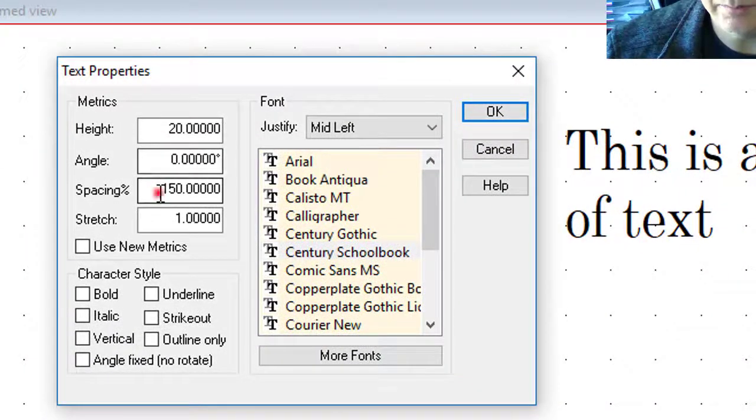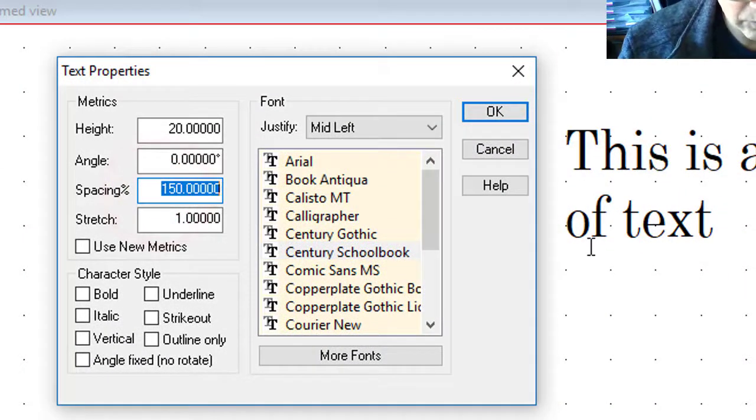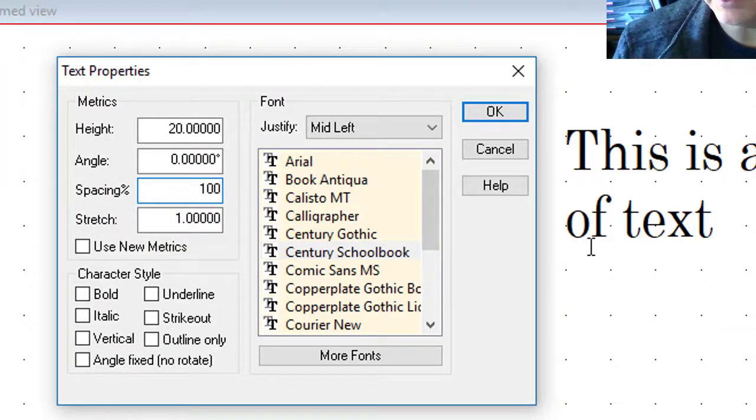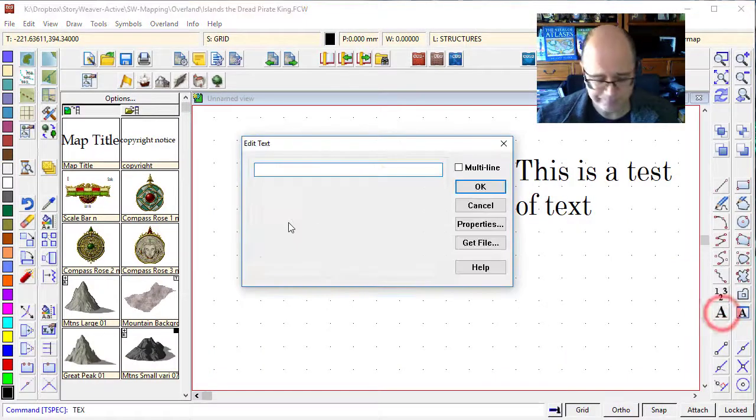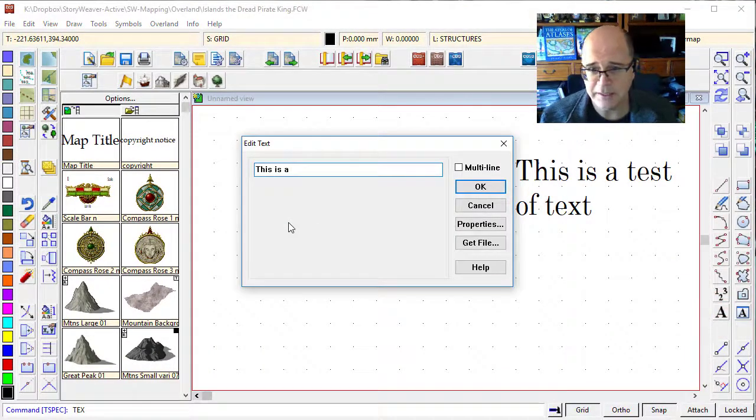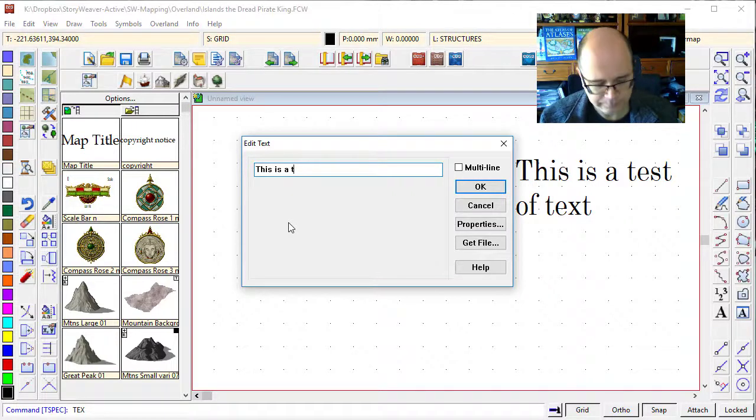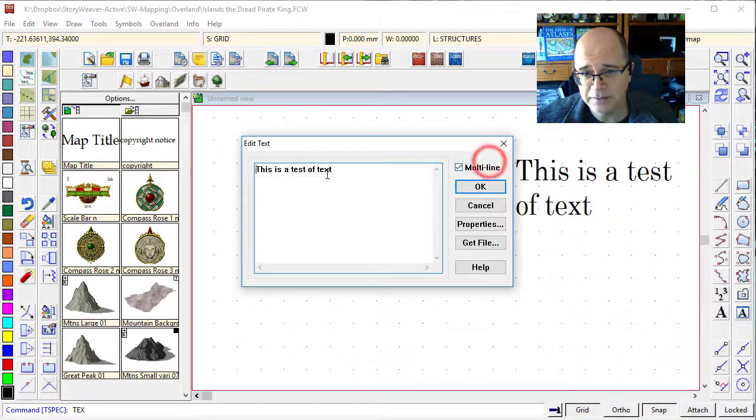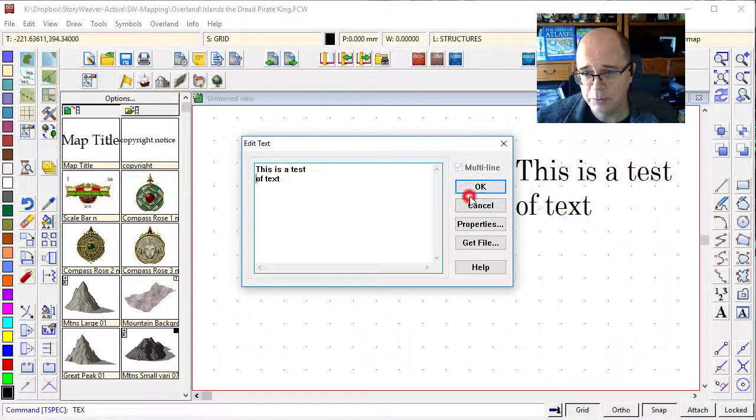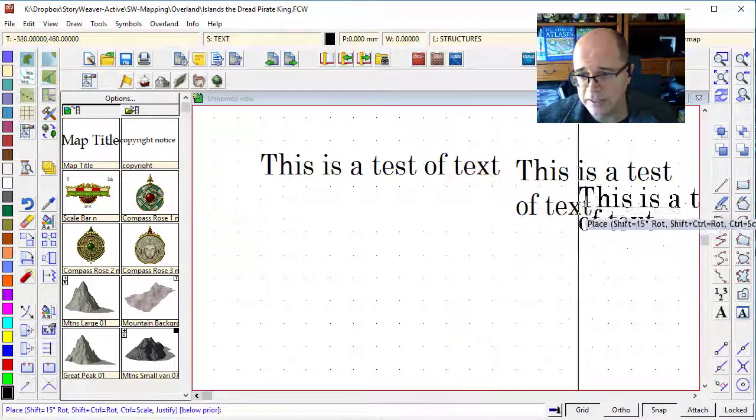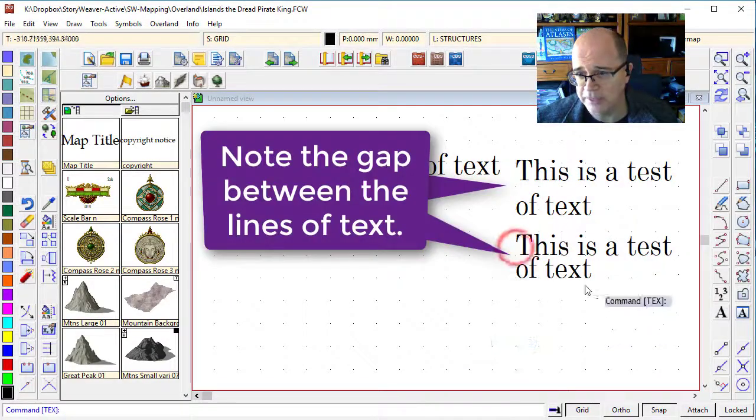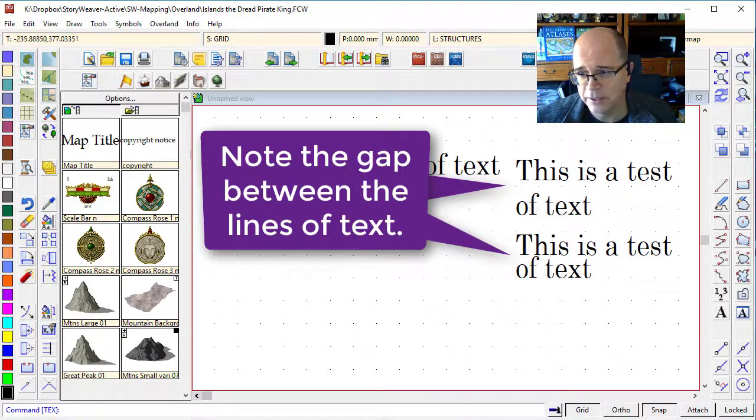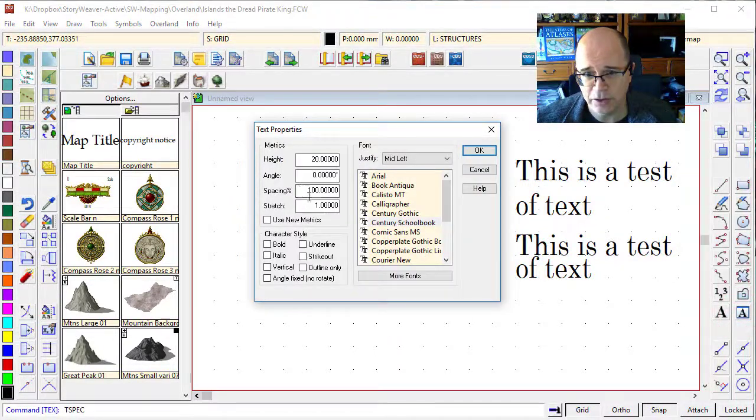I'm going to modify that, and I'm going to make this tighter. In fact, I'll go all the way to 100. I'll overdo it for this one. This is a test of text. I'll make it multi-line. And when we put this one on the page, you'll see it's much closer together. See how those two lines are much closer together? So that illustrates the importance of spacing.